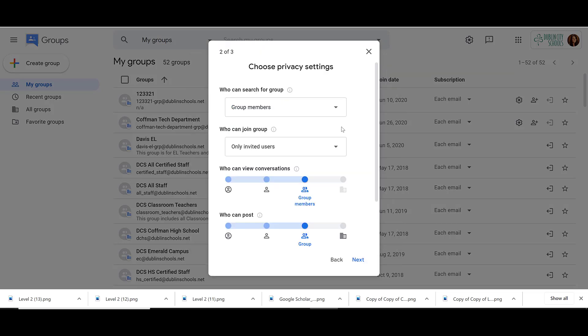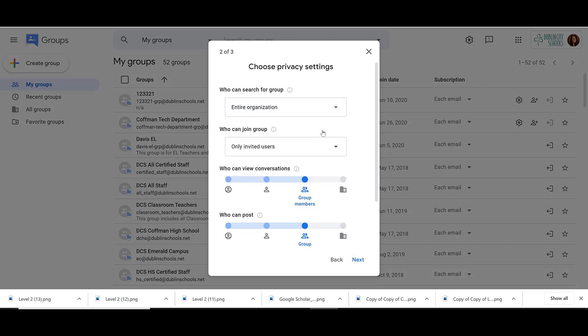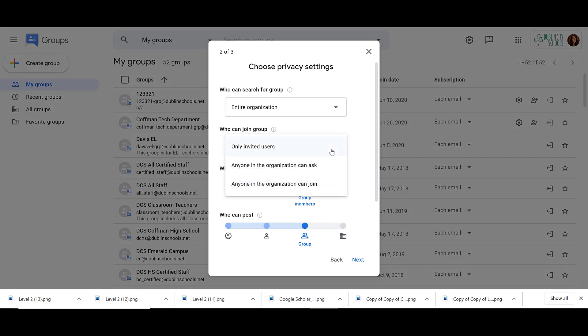Now we need to adjust our privacy settings. First, we adjust who can search for our group — can group members find it, or can our entire organization? Then, who can join the group? Only people we invite, anyone in the organization can ask to be a member, or do we just want to let anyone who wants to join?